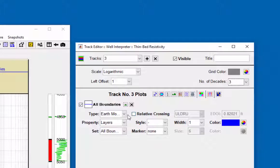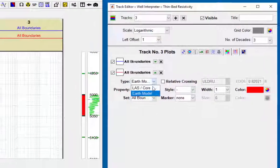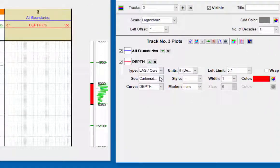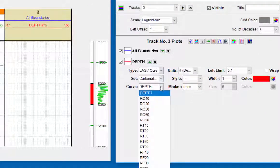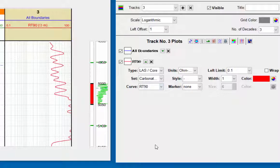To add a new log from the last file, the deep resistivity log, the RT90 field data log will be loaded. Color red.